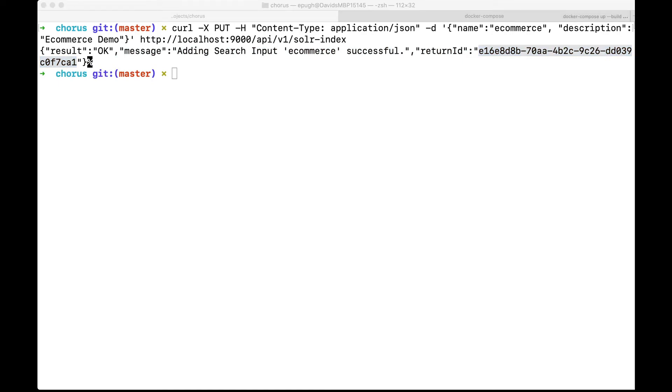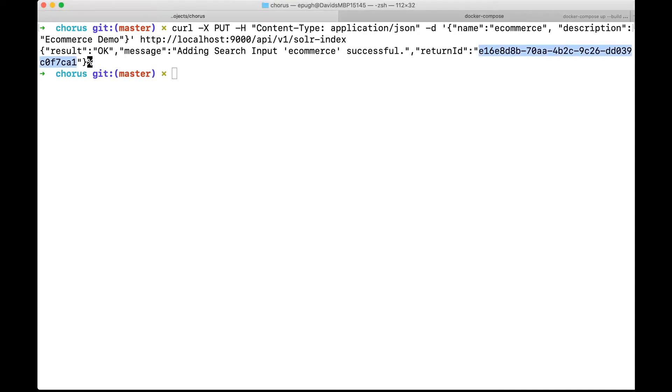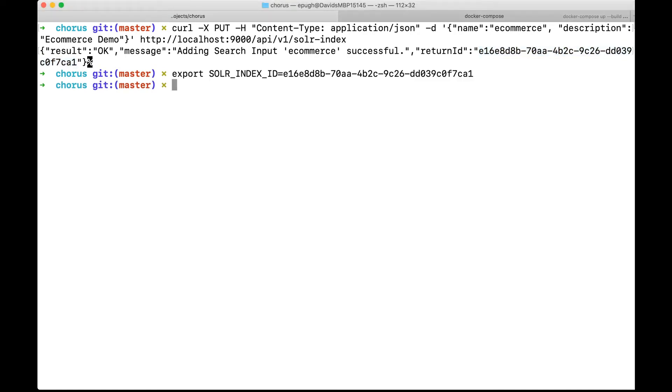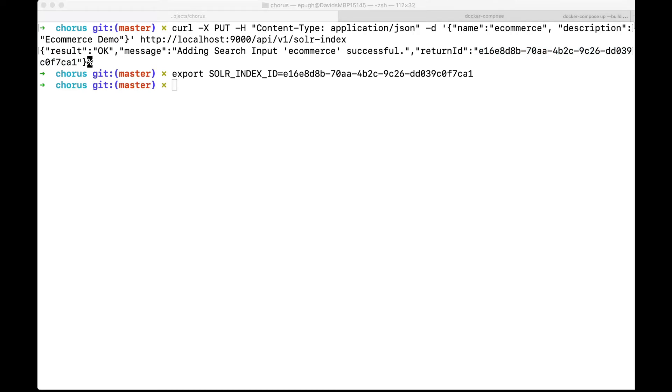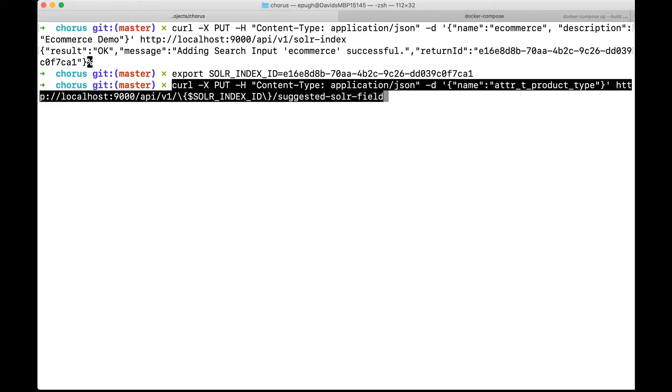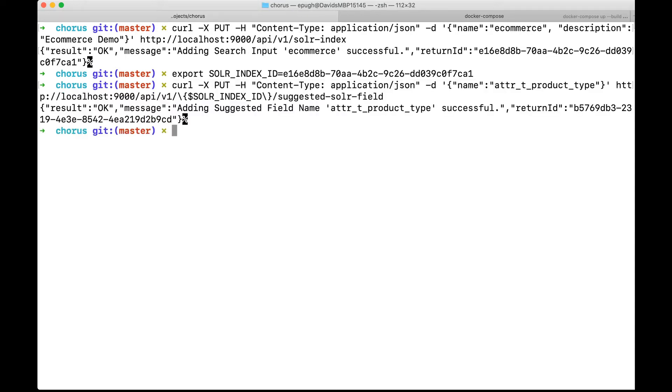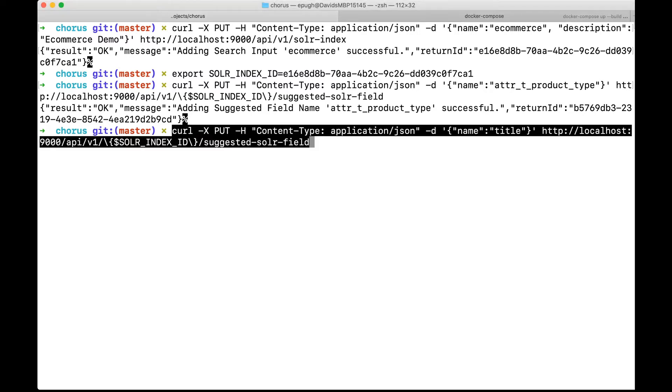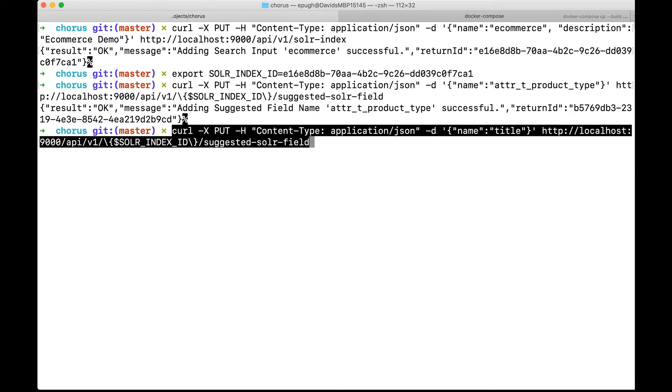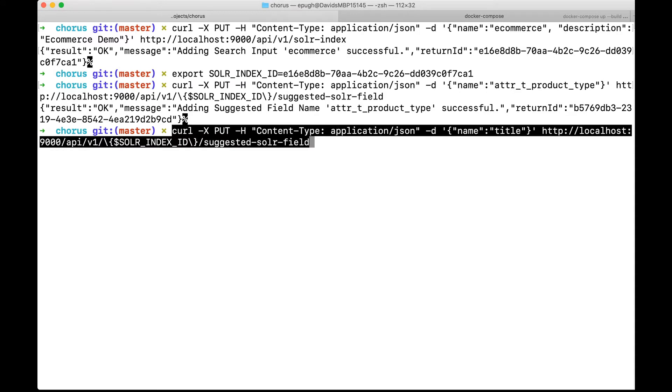And I'm going to go ahead and actually add some, do two more configurations. So we're going to set up, we're going to tell SMUI about some suggested fields. Out of all the attributes that are out there, we want to have as a suggested field in the GUI, we'll want to tell it about product types. So we've added that and we want to tell it about product titles. So there's a second command. Great. So we've now run that.